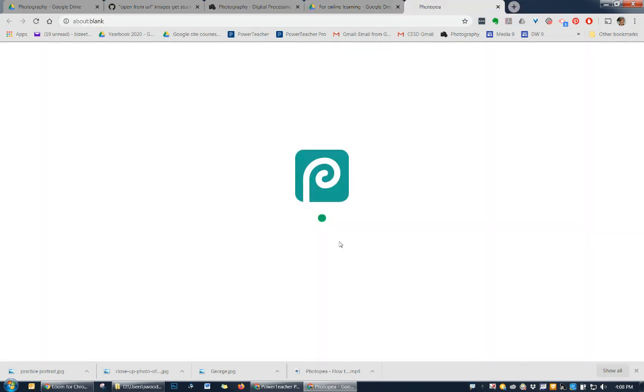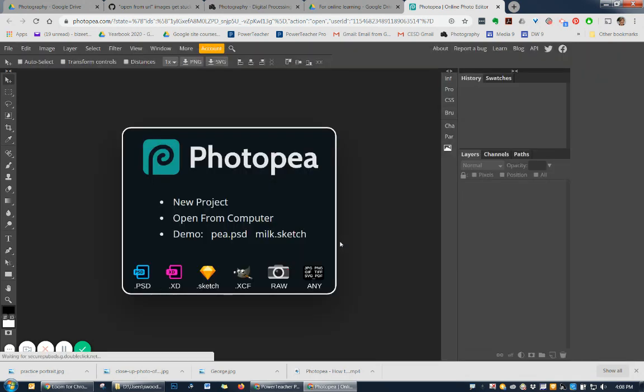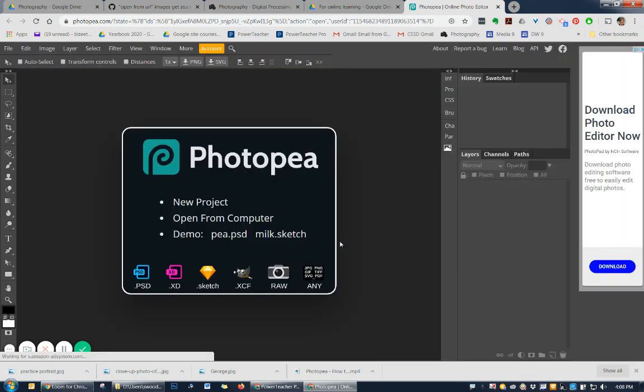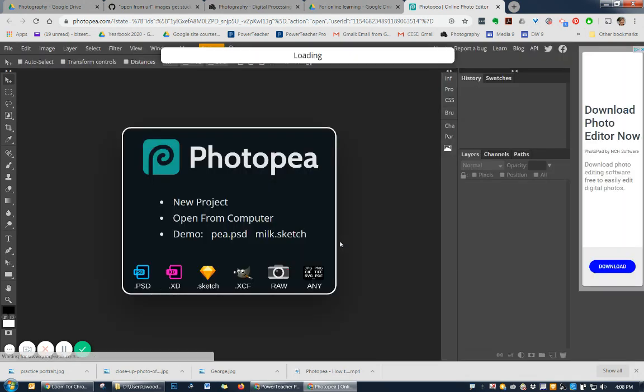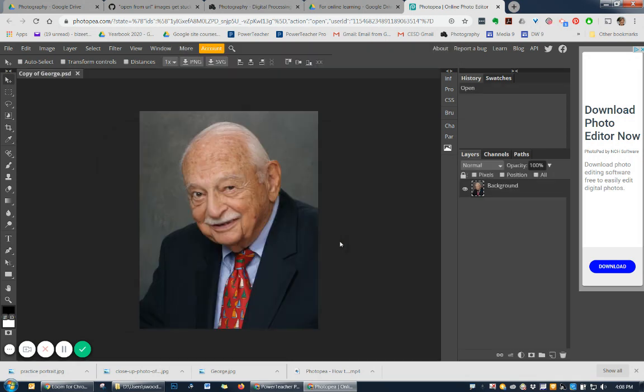So when I say now open with Photopea, watch what happens. Photopea opens, and it just takes a few seconds. And I'm at photopea.com. And George is going to appear. There he is. And now I'm ready, and I can actually just work on him. Now that was easy enough to do.